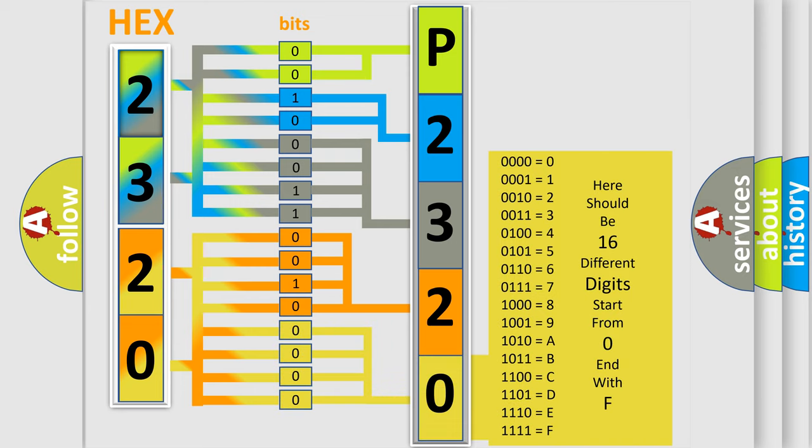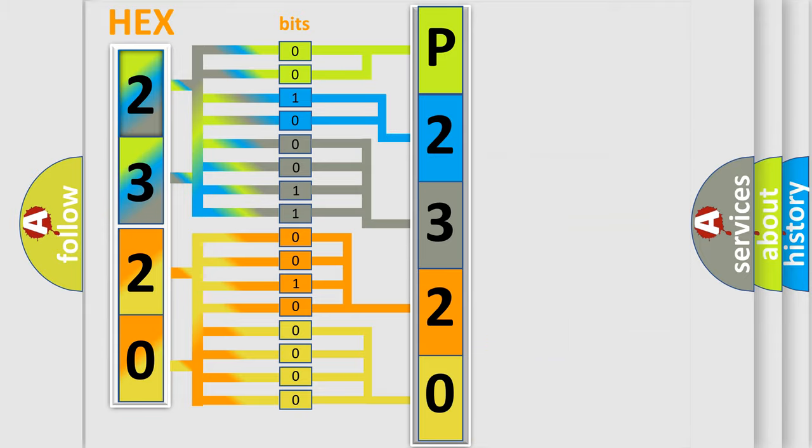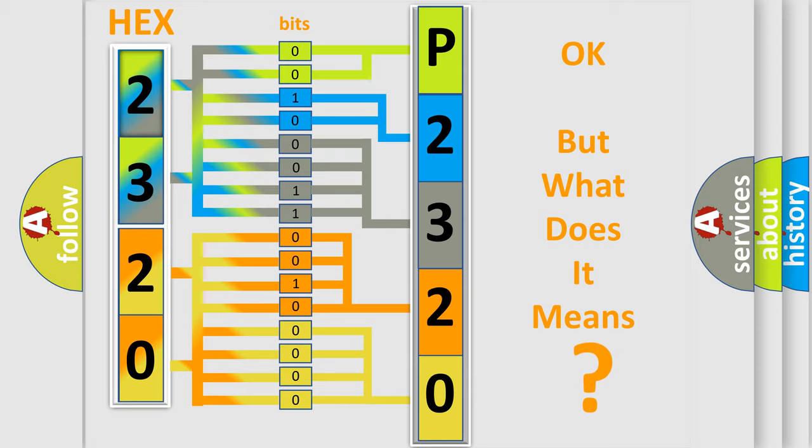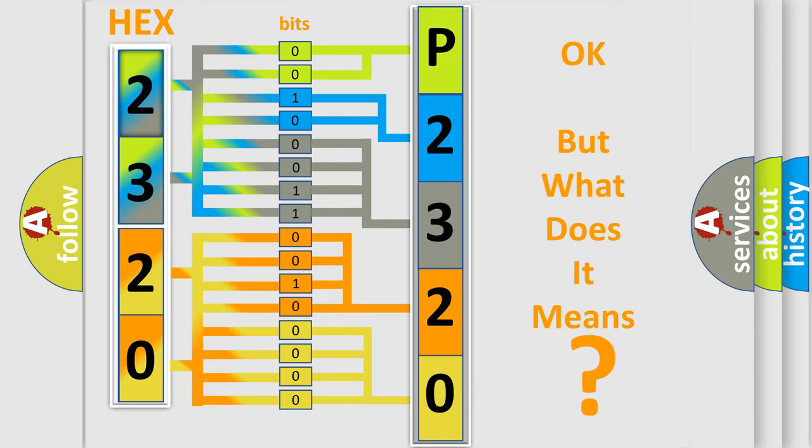We now know in what way the diagnostic tool translates the received information into a more comprehensible format. The number itself does not make sense to us if we cannot assign information about what it actually expresses.